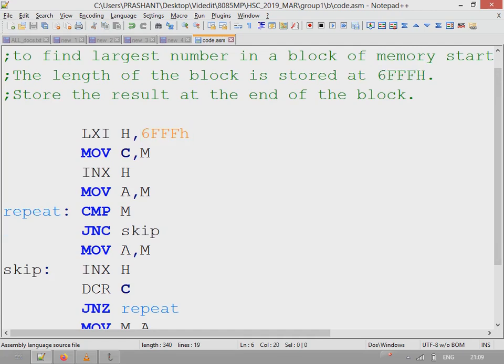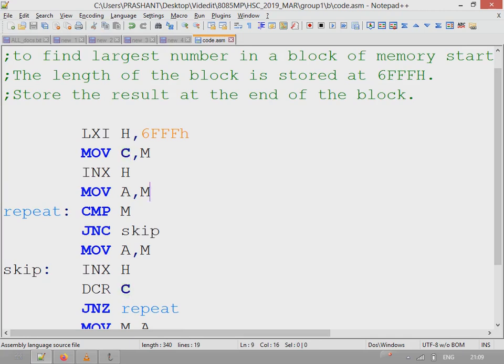This is the code. First, memory pointer will point to 6FFFH, the address. From there it picks the value, copies to register C, then increments the HL pointer, the memory pointer.